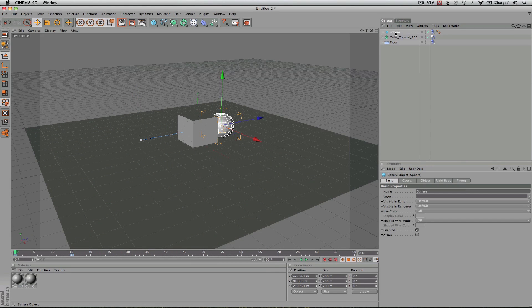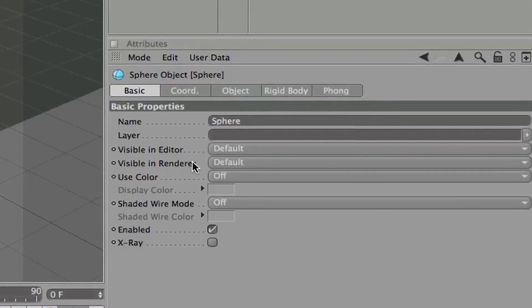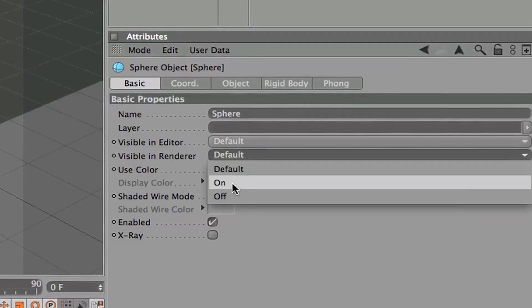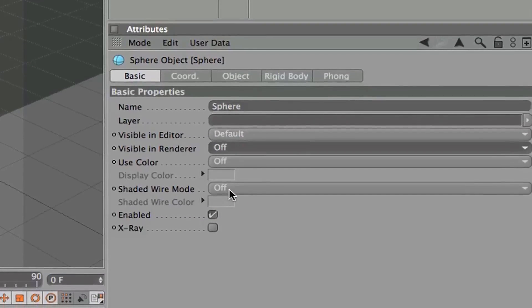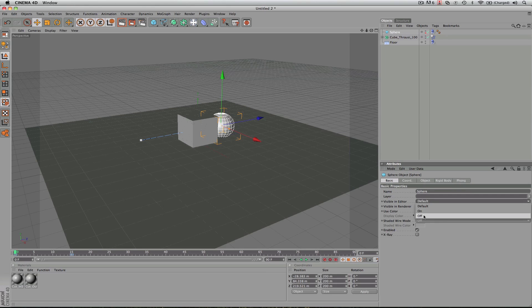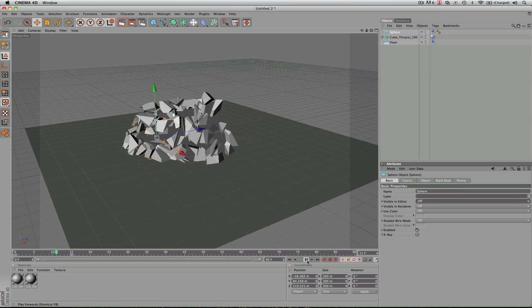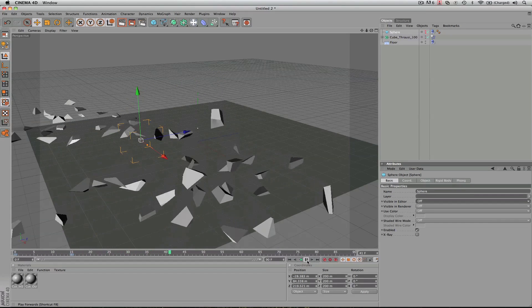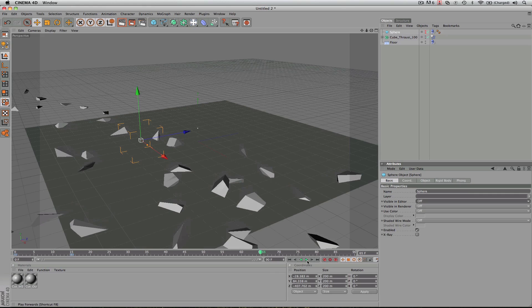So when you render this, you'll select the sphere. You'll go to visible in render and turn that off. So basically, that'll look like this here. If I turn it off in the editor, you'll see what that looks like. Just without the sphere. That's how it'll render out.